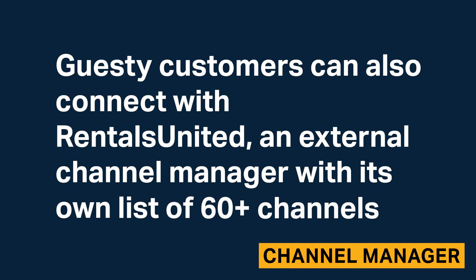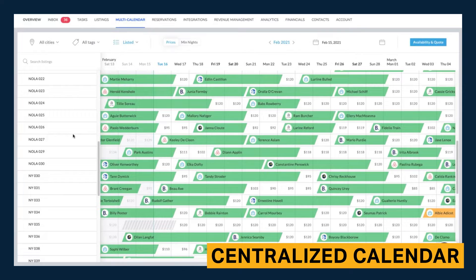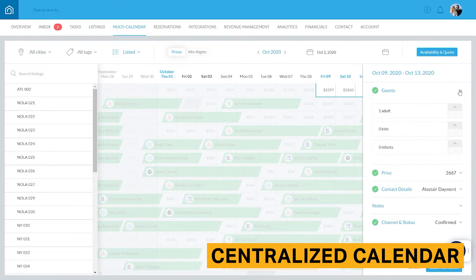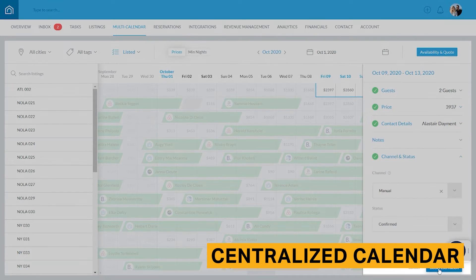Guesty customers can also connect with Rentals United, an external channel manager with its own list of 60-plus channels. The centralized calendar brings together booking information from all channels your properties are synchronized with. Guesty's centralized calendar provides a list view of all your properties and indicates which channel each booking originated from. You'll also be able to alter rates within the multi-calendar, which displays the rate for each property every night. The updated rates will automatically push to any channels the properties are integrated with. If you select an individual booking, you'll be able to drill down into those specific booking details.